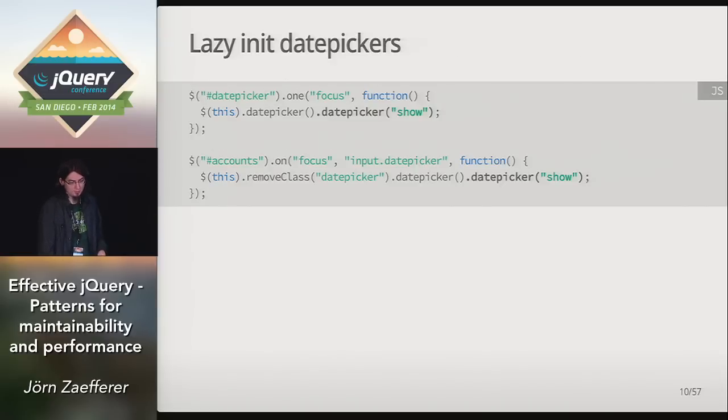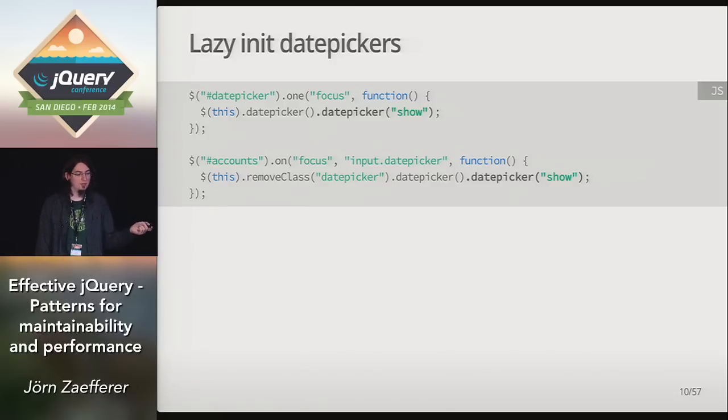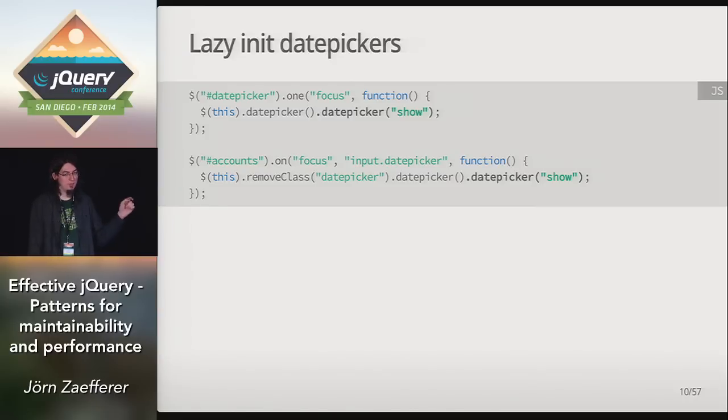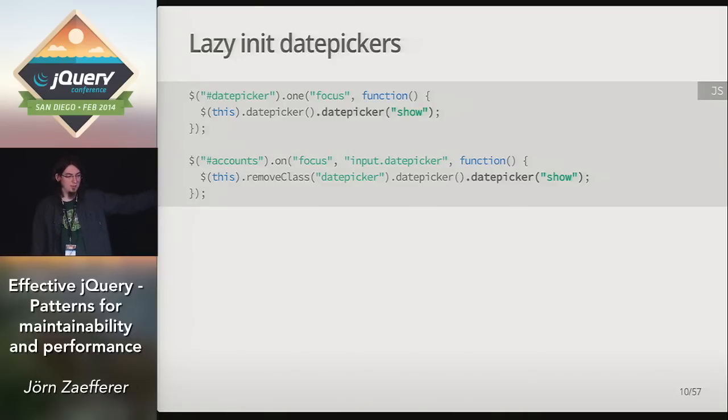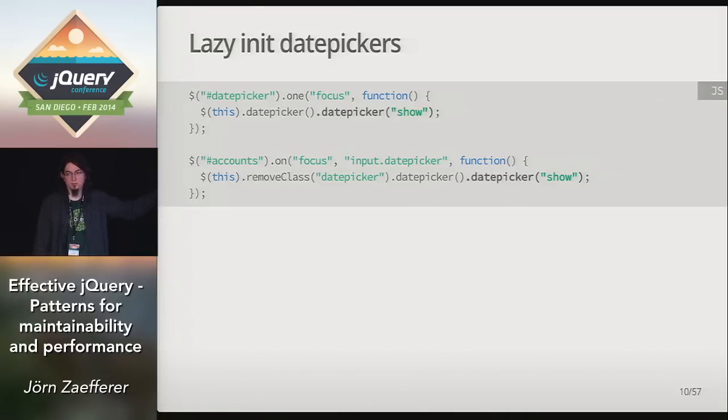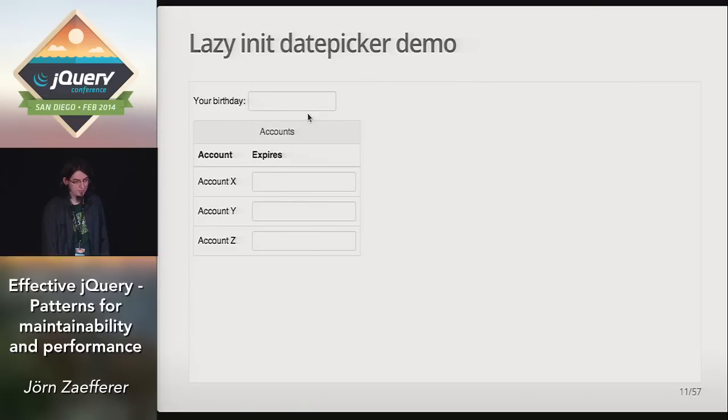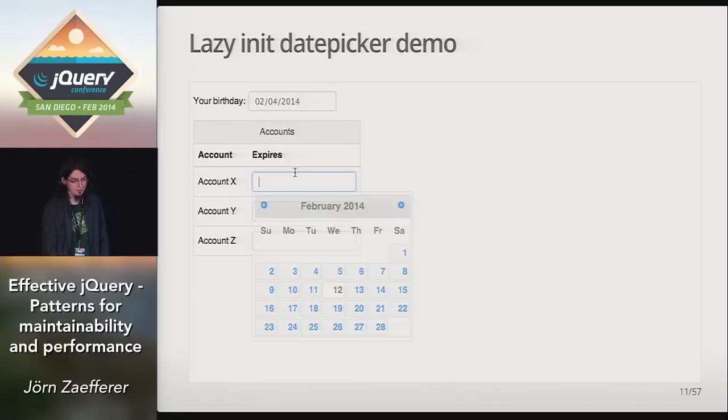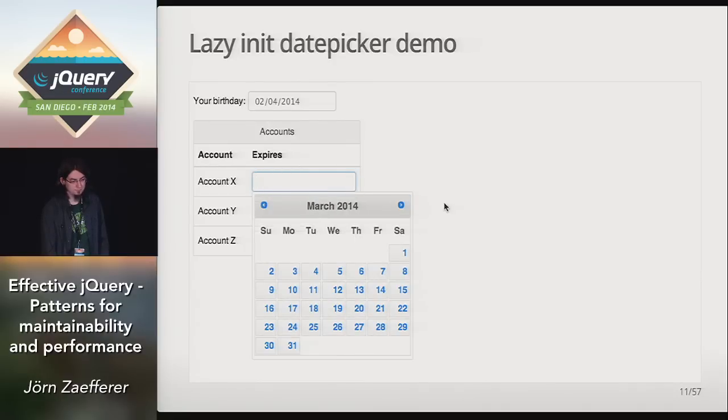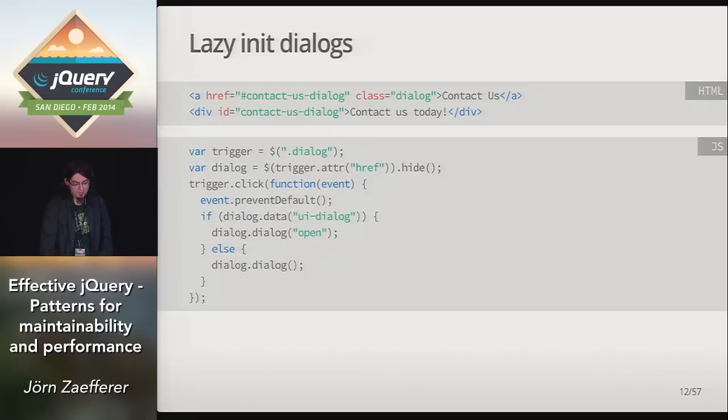We can do a very similar thing with date picker. The only difference, really, compared to autocomplete is that the date picker also shows up when we focus. So we can emulate that behavior by initializing the date picker, and then immediately showing it. And since otherwise the code is pretty much the same, this code will just run once, and then for the date picker itself takes over the focus event handling. If you look at the demo here, there's really no surprise. It's just like a regular date picker, even though it's initialized just in time.